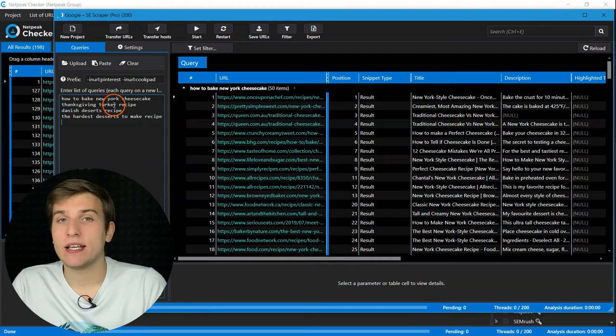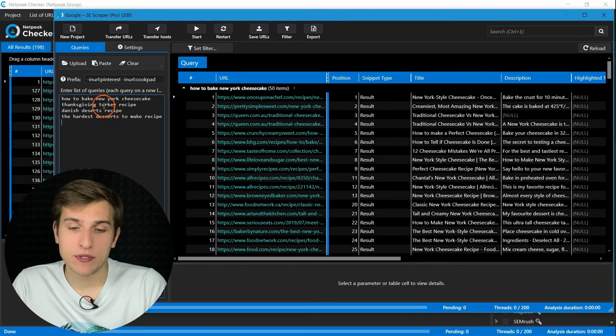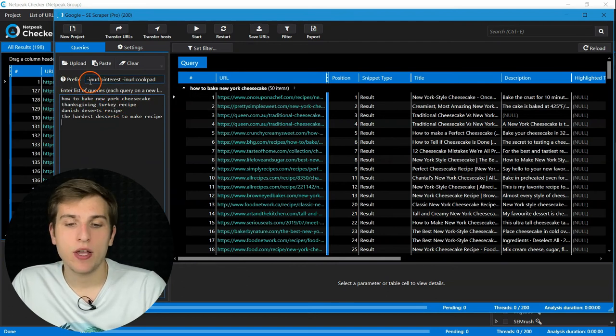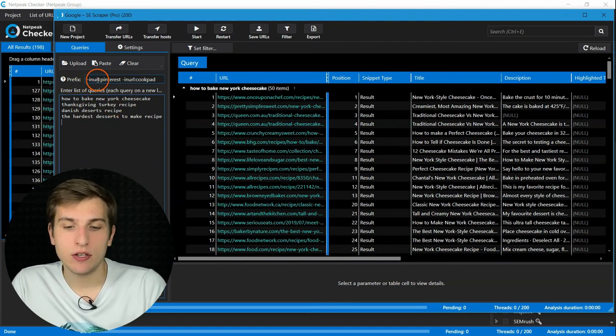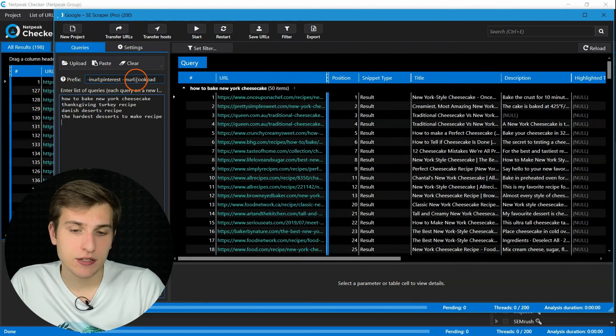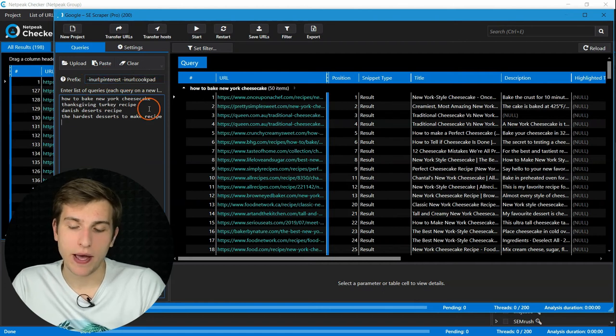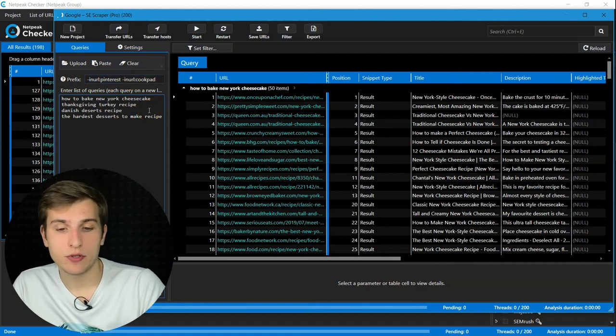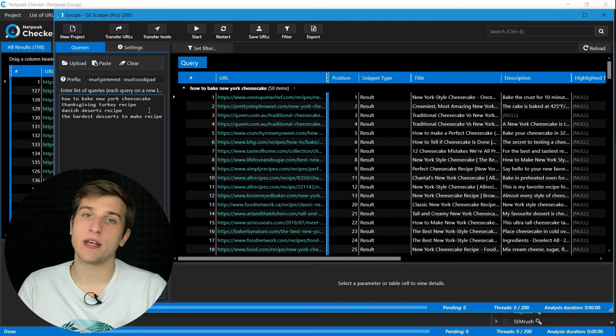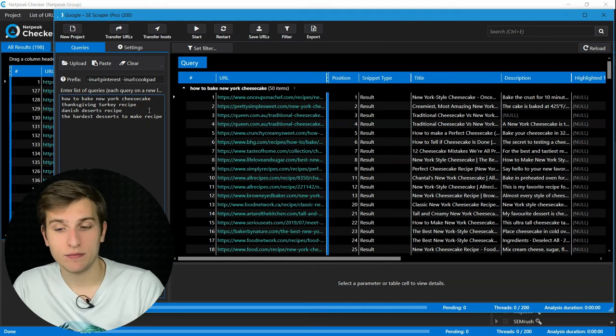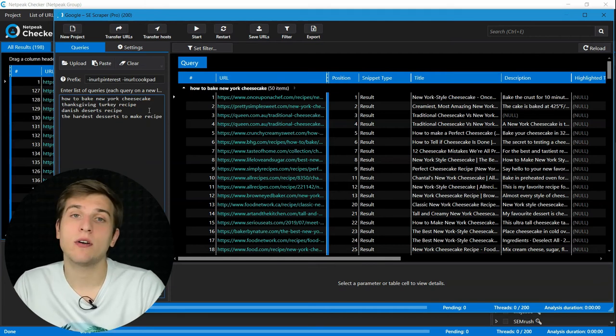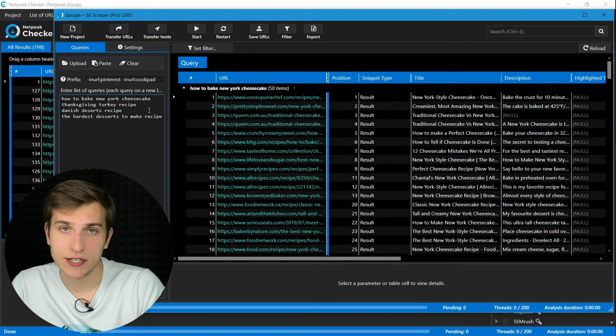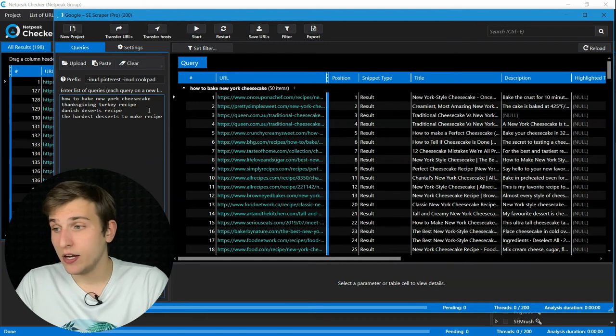in our case with food websites, try to add prefix minus in url pinterest and minus in url cookpad. So you can exclude results from the services and focus only on bloggers' websites.